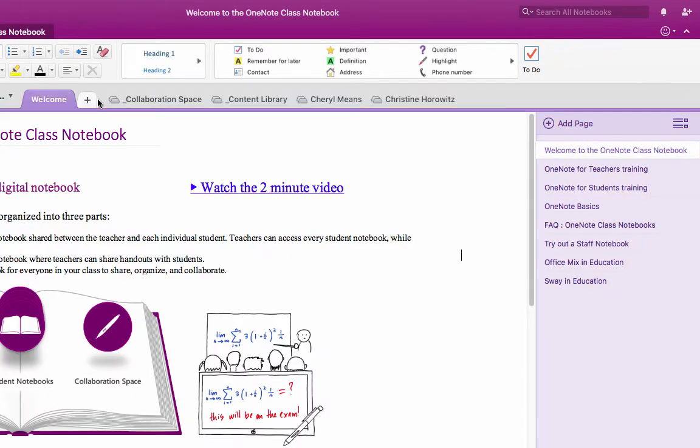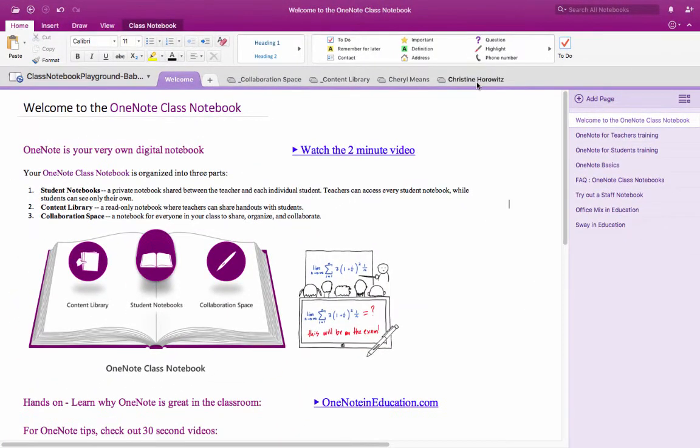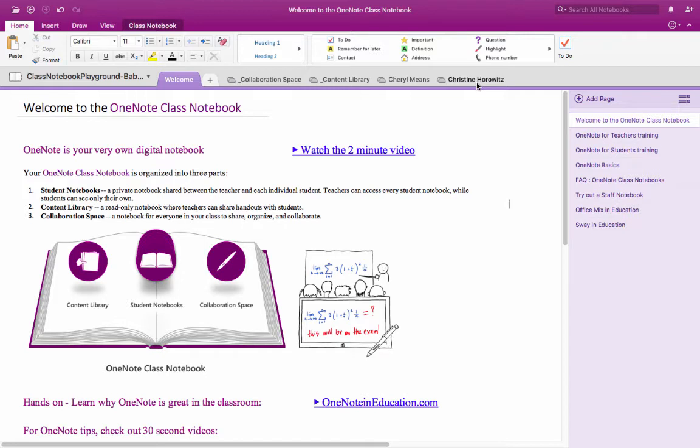Now typically with OneNote building something this complex would take quite a bit of time but Microsoft through its class notebook program in Office 365 helps you build this very painlessly and so you'll be able to have individual class notebooks for each of your periods or an entire class.